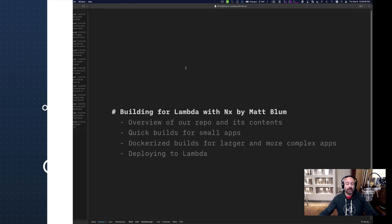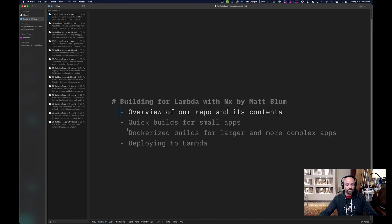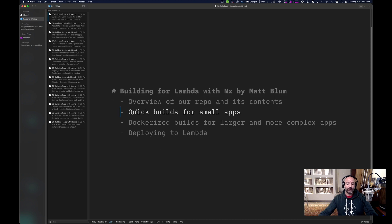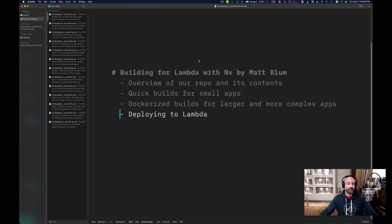Hi, my name is Matt Blum and I'm going to talk to you today about building for Lambda within NX. I'm going to start with an overview of our repository and its contents, then talk about our quick build process and our Dockerized build for larger and more complex apps, and finally how we deploy to Lambda.